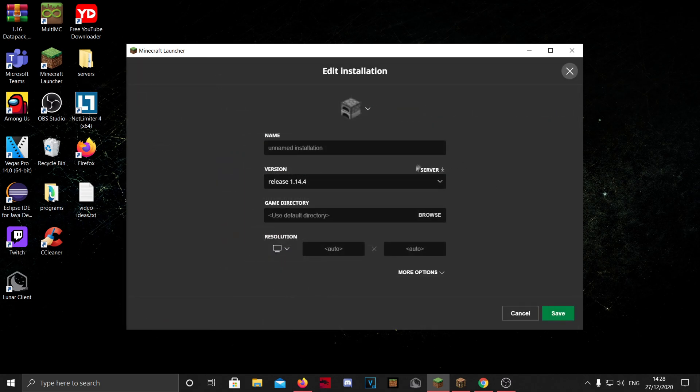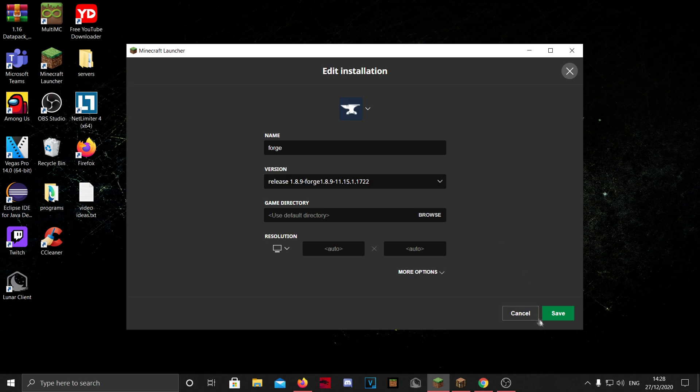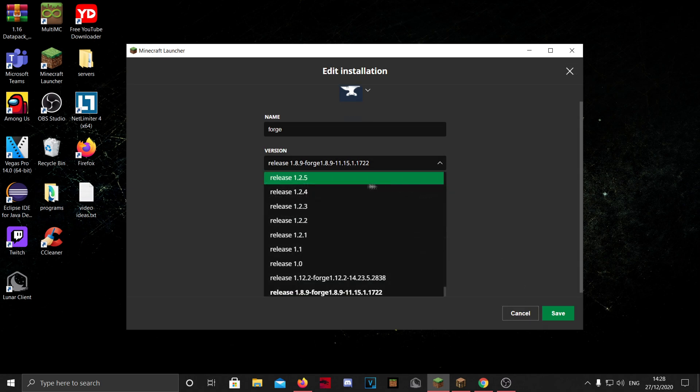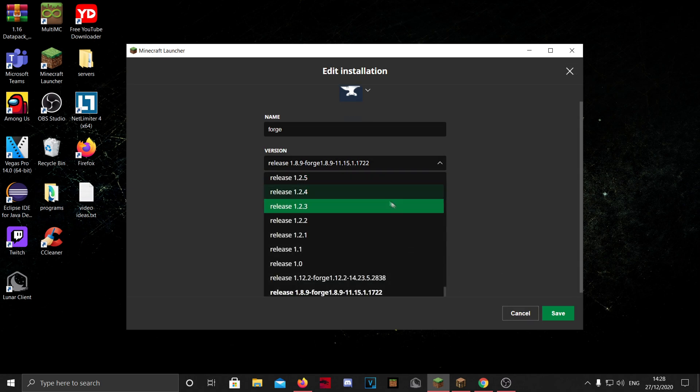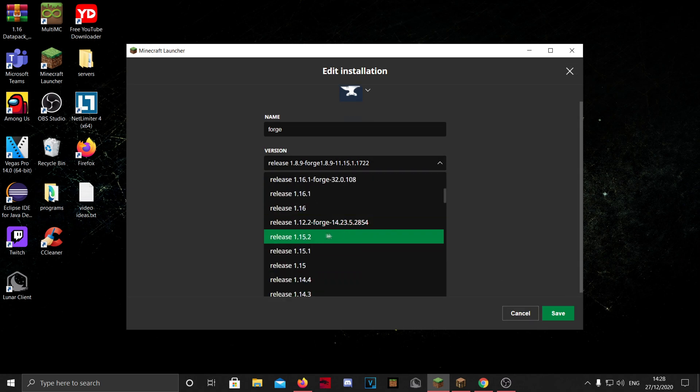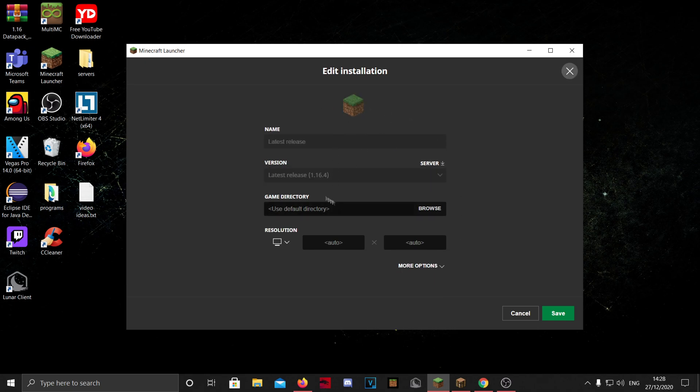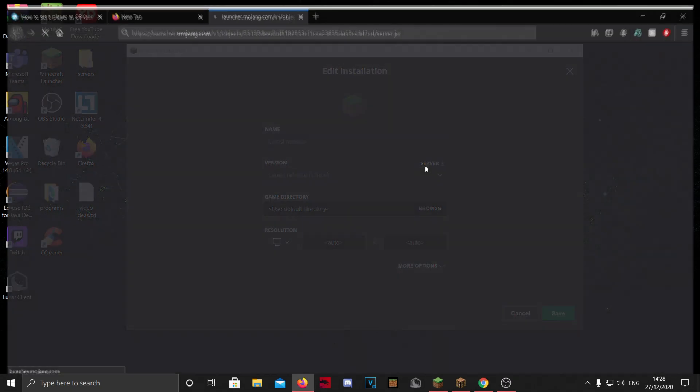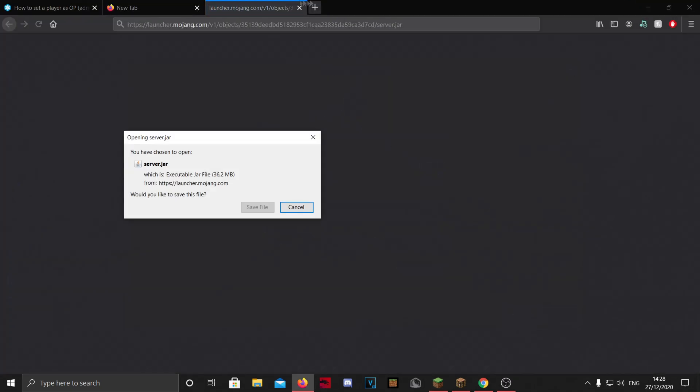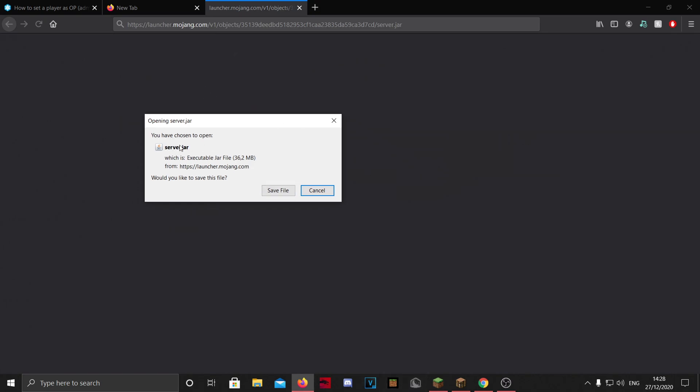As you can see, 1.14.4 also you can download the server here. Here I have a Forge installation and you will not be able to find the server, so this will only work for the full releases like 1.16. Again, we're going to 1.16.4, click on server, and it will open a new tab in your Chrome or Firefox or whatever.